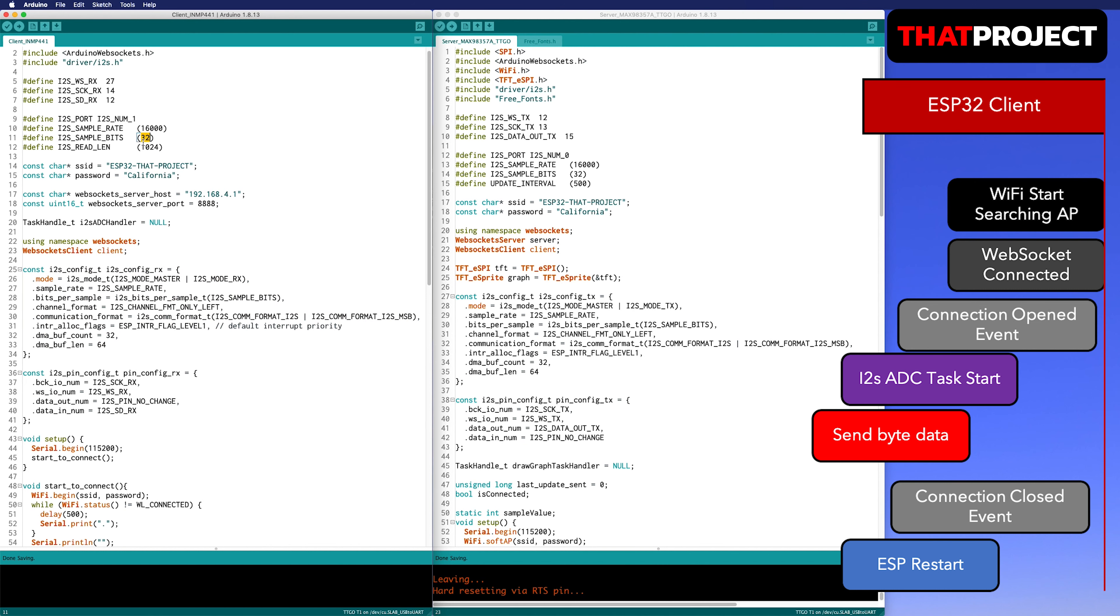Now let's take a look at the client side. It's much simpler than the server side. The ESP32 is simply connected with the INMP441 I2S MEMS microphone. This can also be connected to any pins of GPIO.